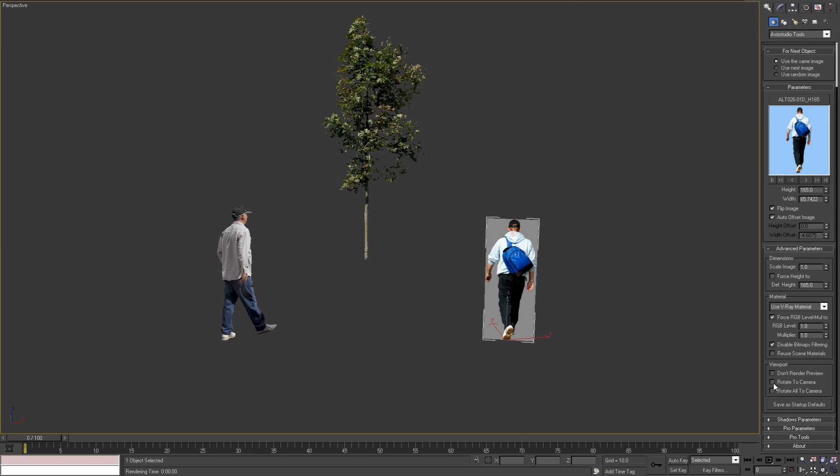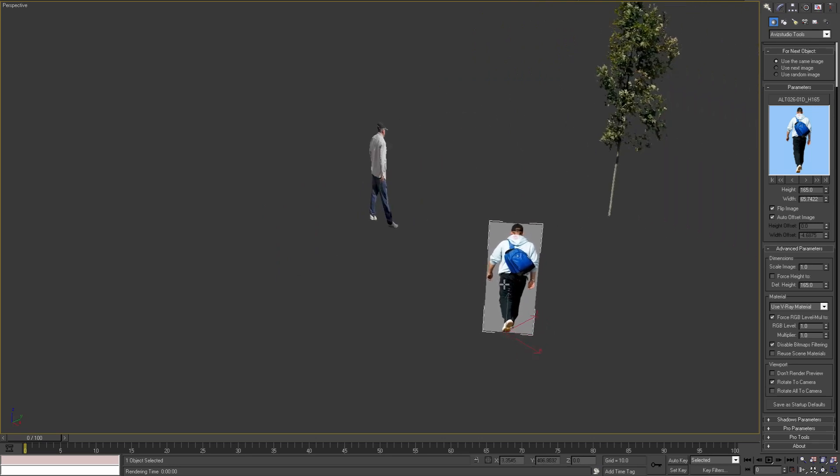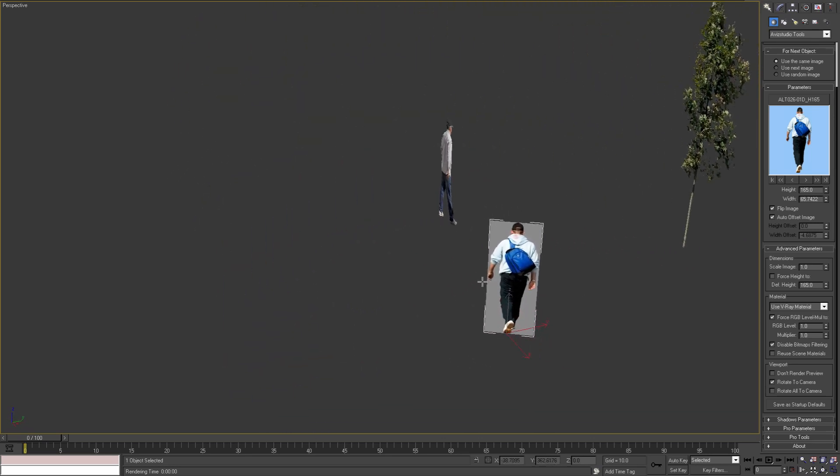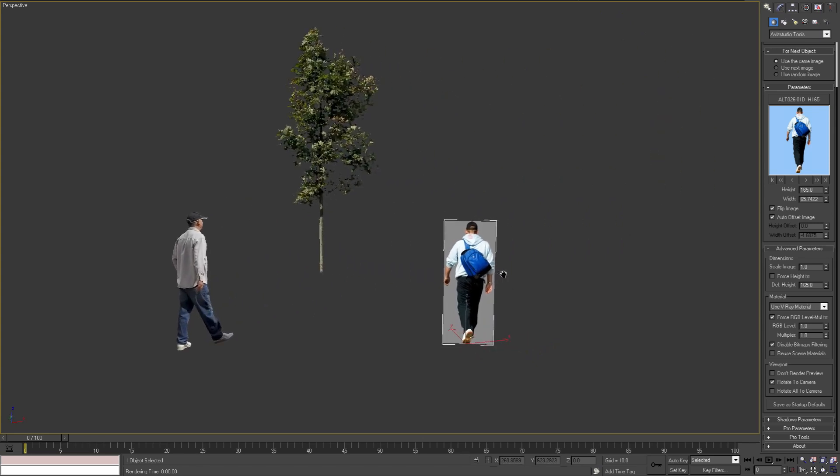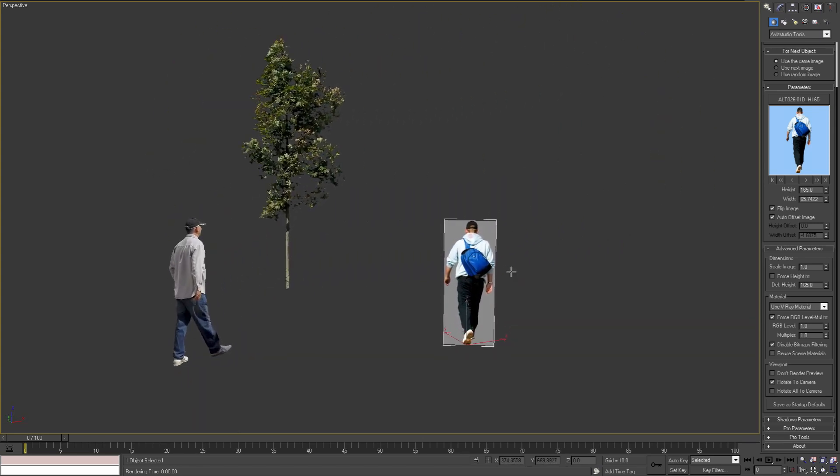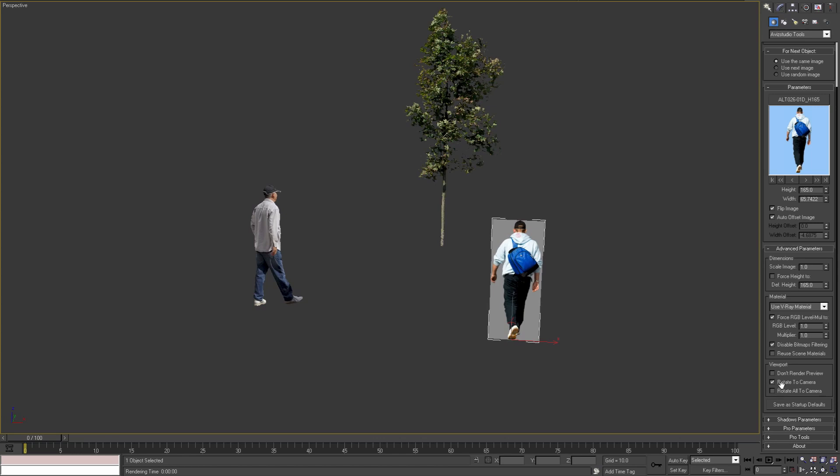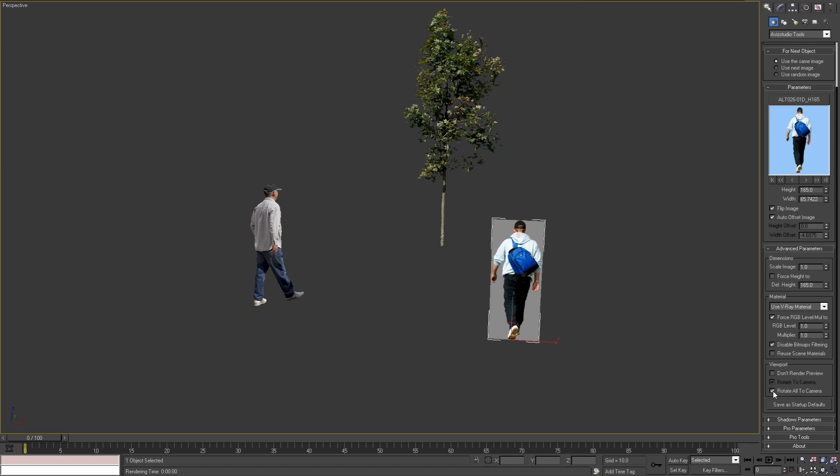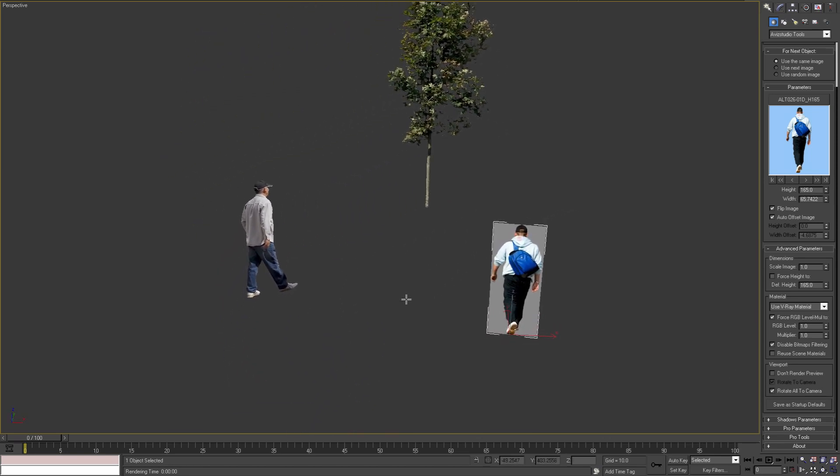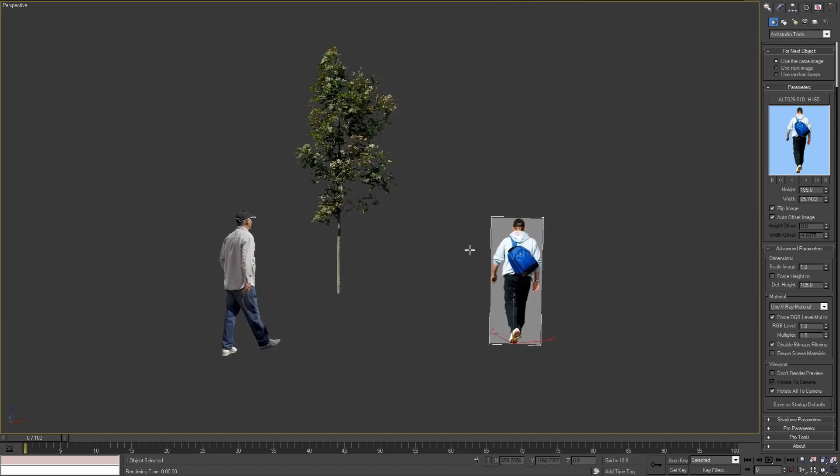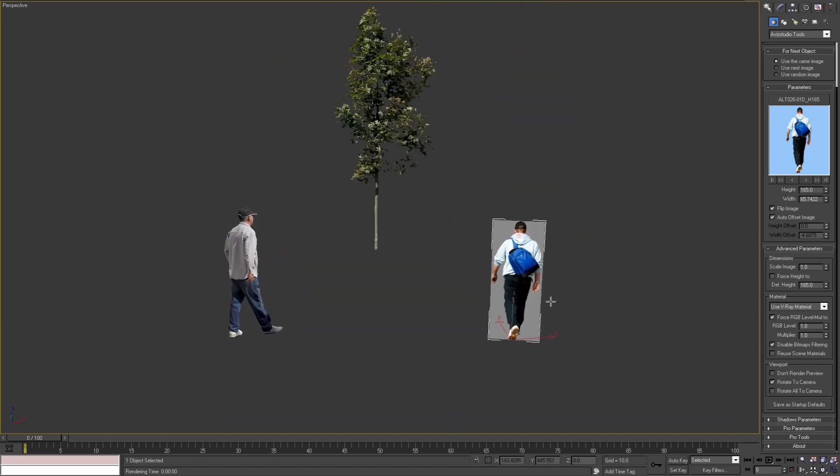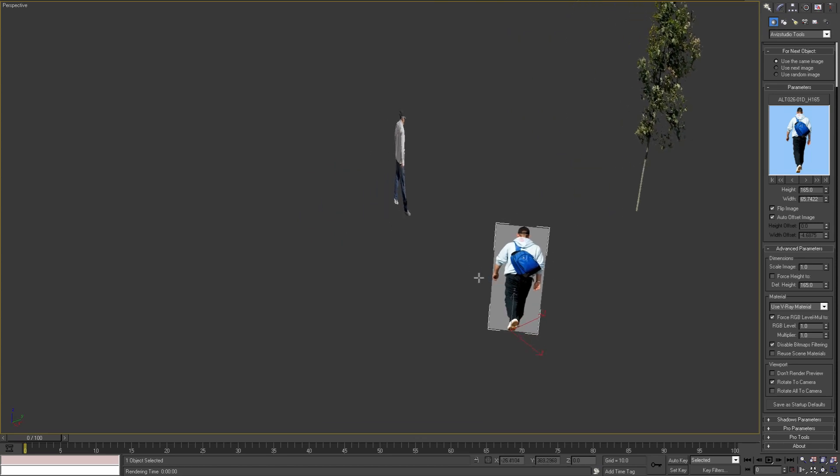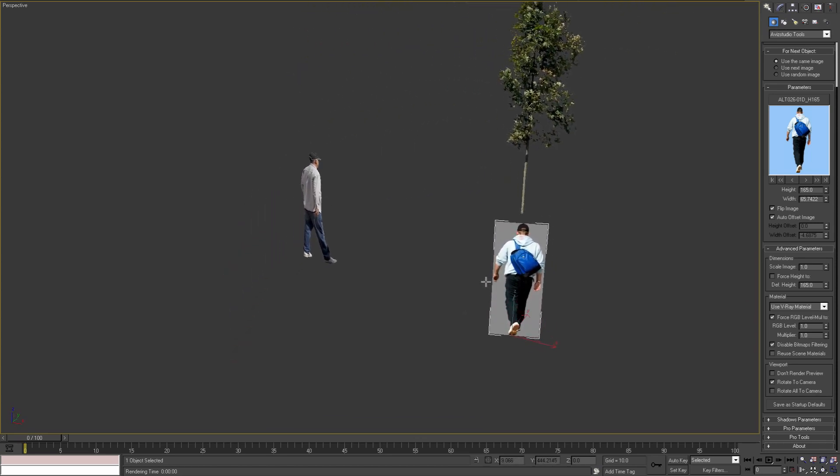With the next option we can rotate the image plane to the current view in the viewport. As we can see, our image plane is rotating while we are changing our point of view. The next option overwrites Rotate to Camera at object level and sets a global option for all objects in the scene. As we can see here, all three objects are rotating to the camera. By disabling this option we can again control this parameter for each object.